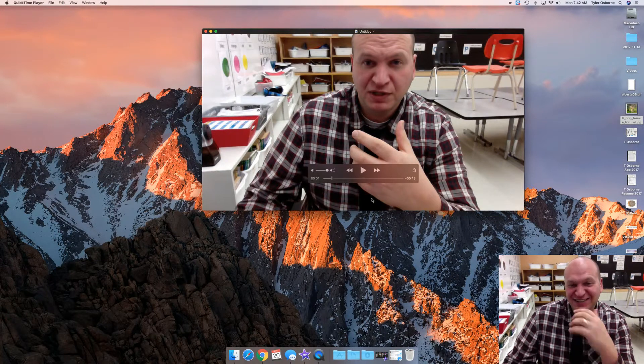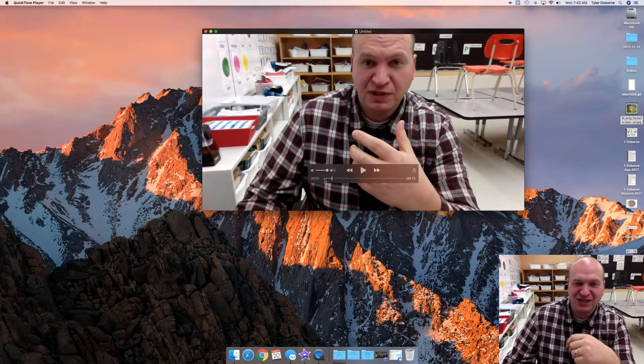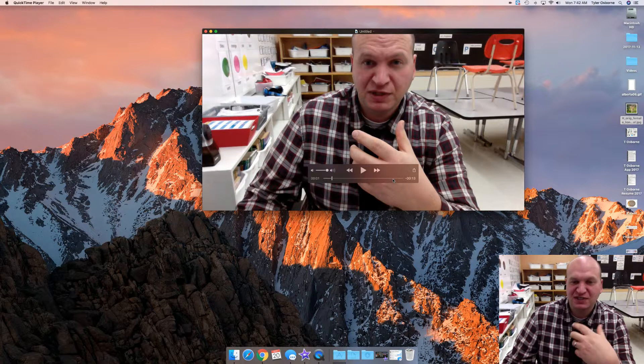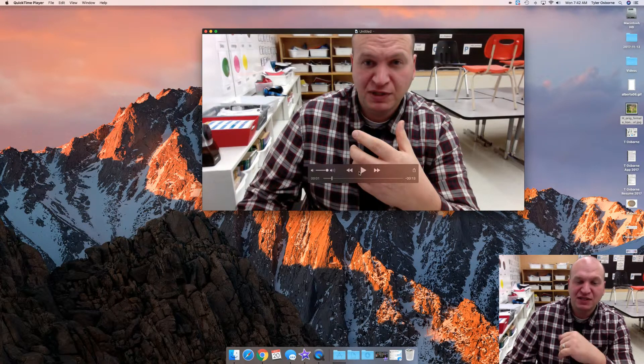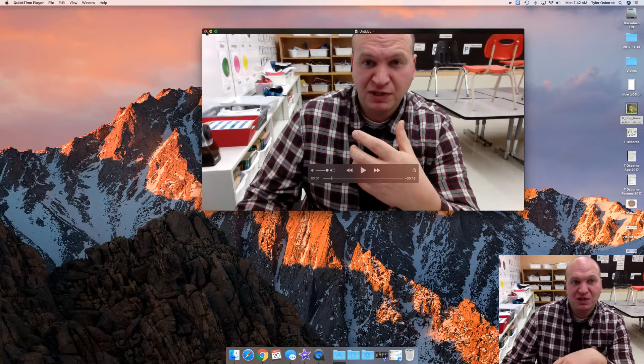All right, and with my students what I'll do then is I'll play this through and they can see themselves, they can decide whether or not they want to keep this particular one. Let's say this is the perfect one, this is what they want to do.